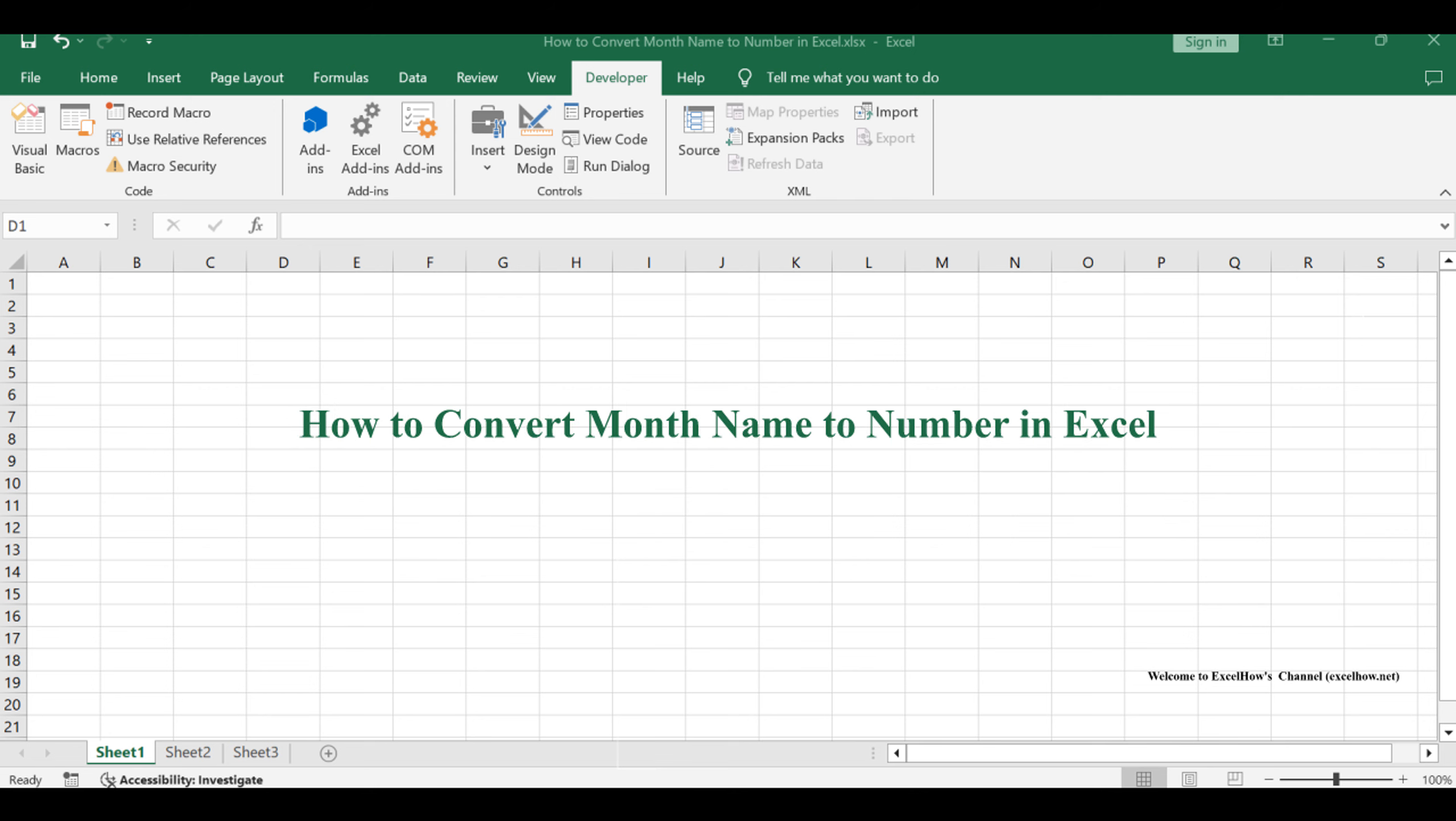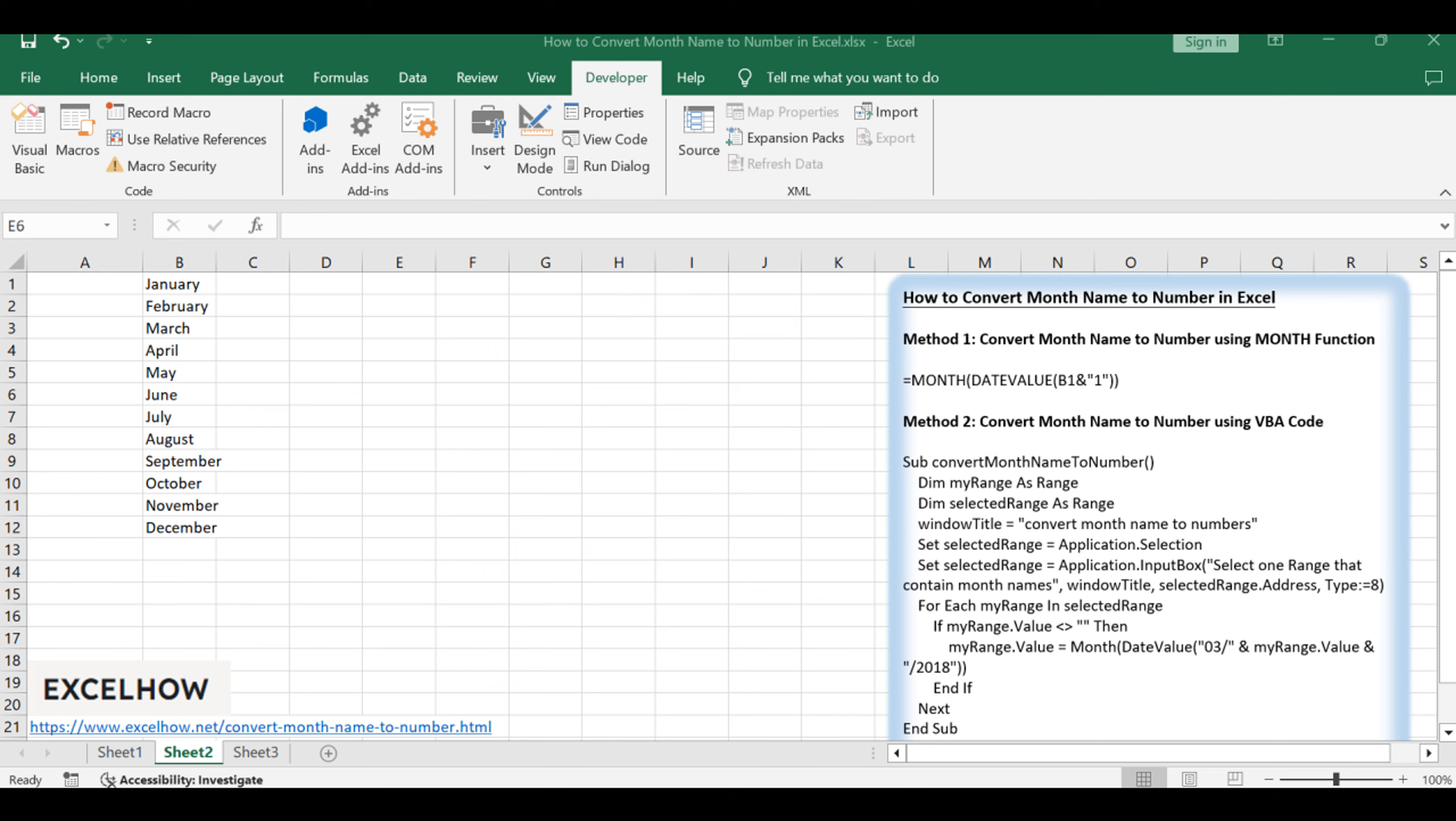Welcome to this tutorial where we'll explore two straightforward methods for converting month names to numbers in Excel. In this session, we'll take a closer look at a formula based on the MONTH function and the efficiency of using a VBA code.